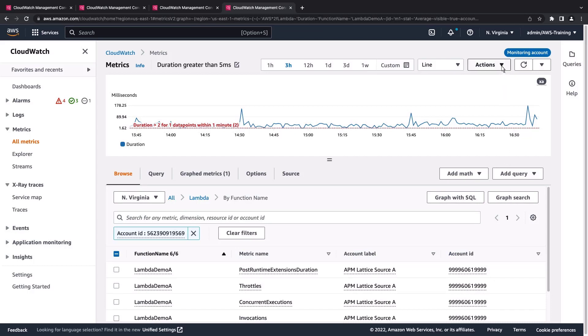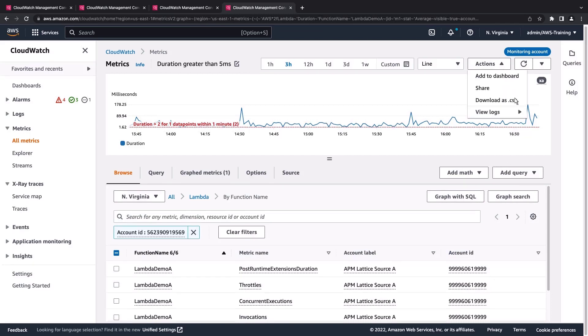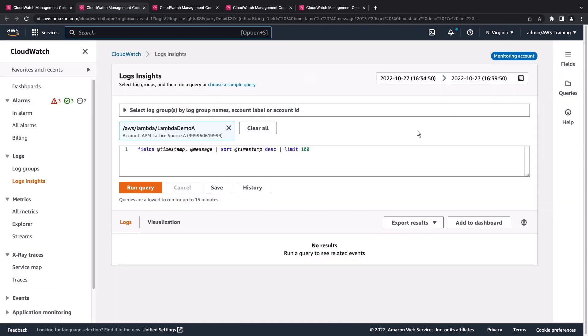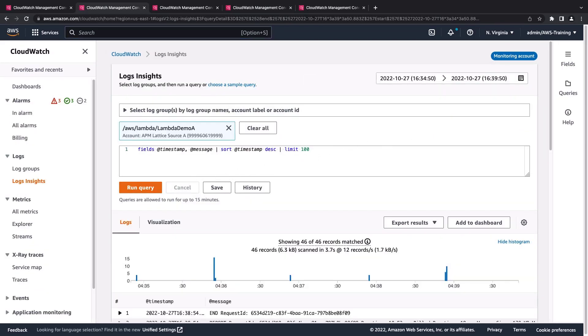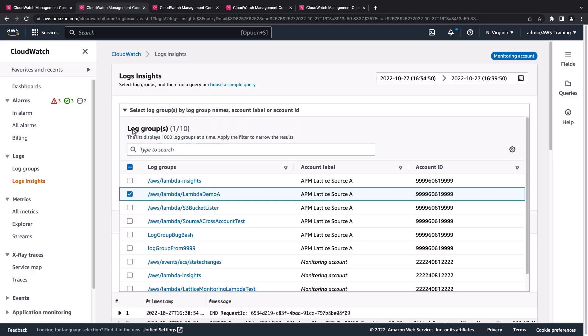We can also view our CloudWatch logs. Let's run this query and get insights on the various microservices in our cross-account applications. We can additionally filter which log groups we would like to see the data for. For example, we can filter by account label and log group name.